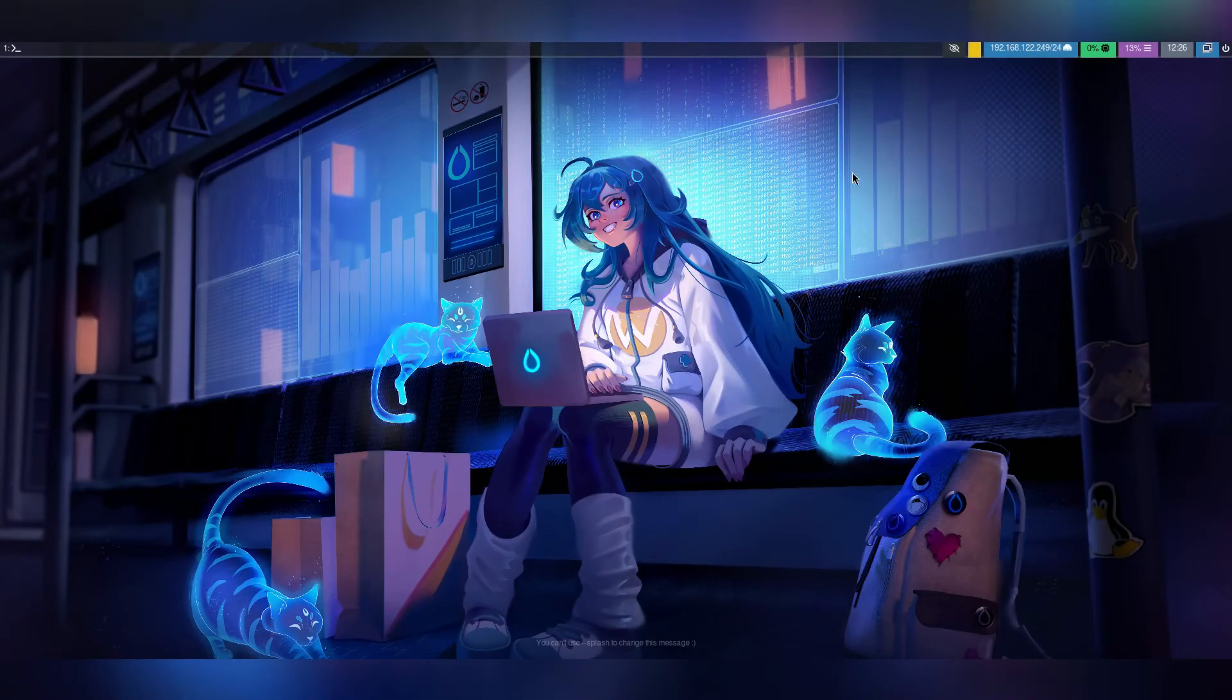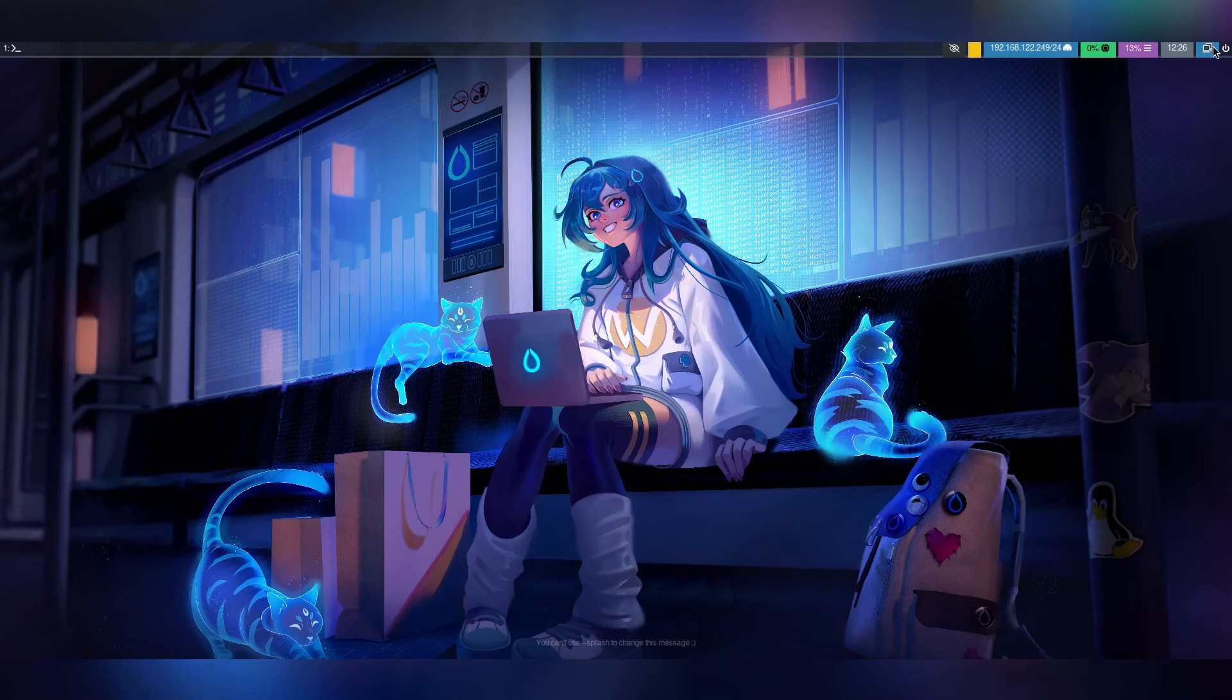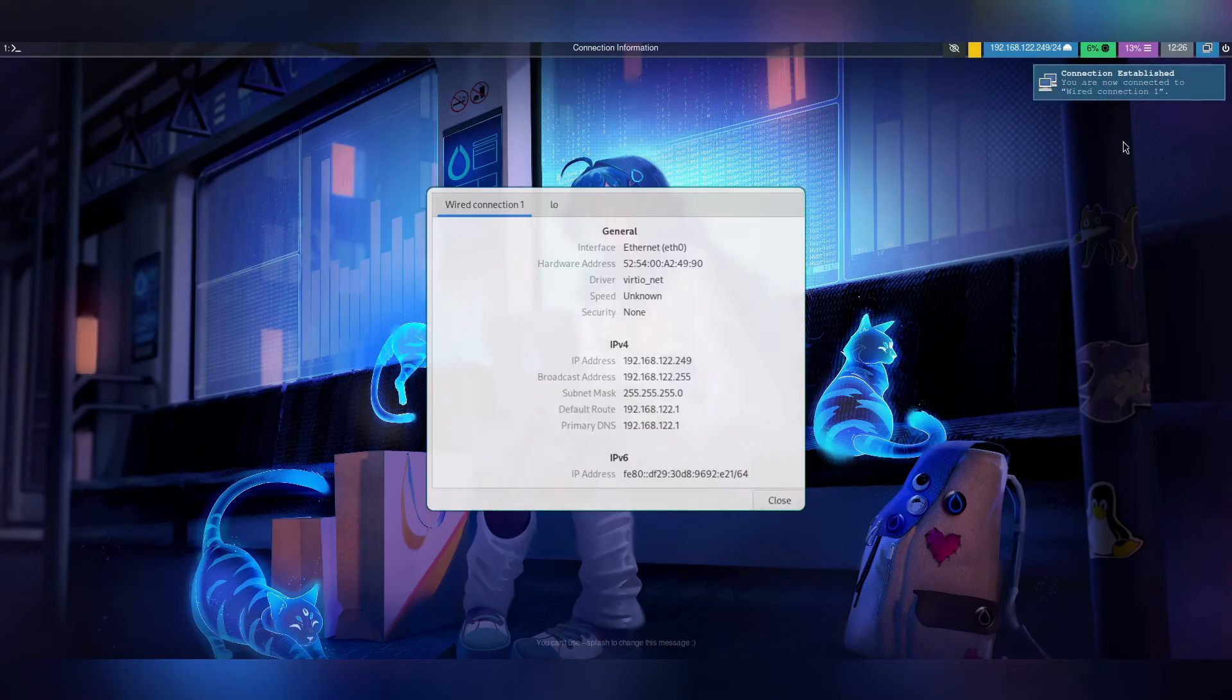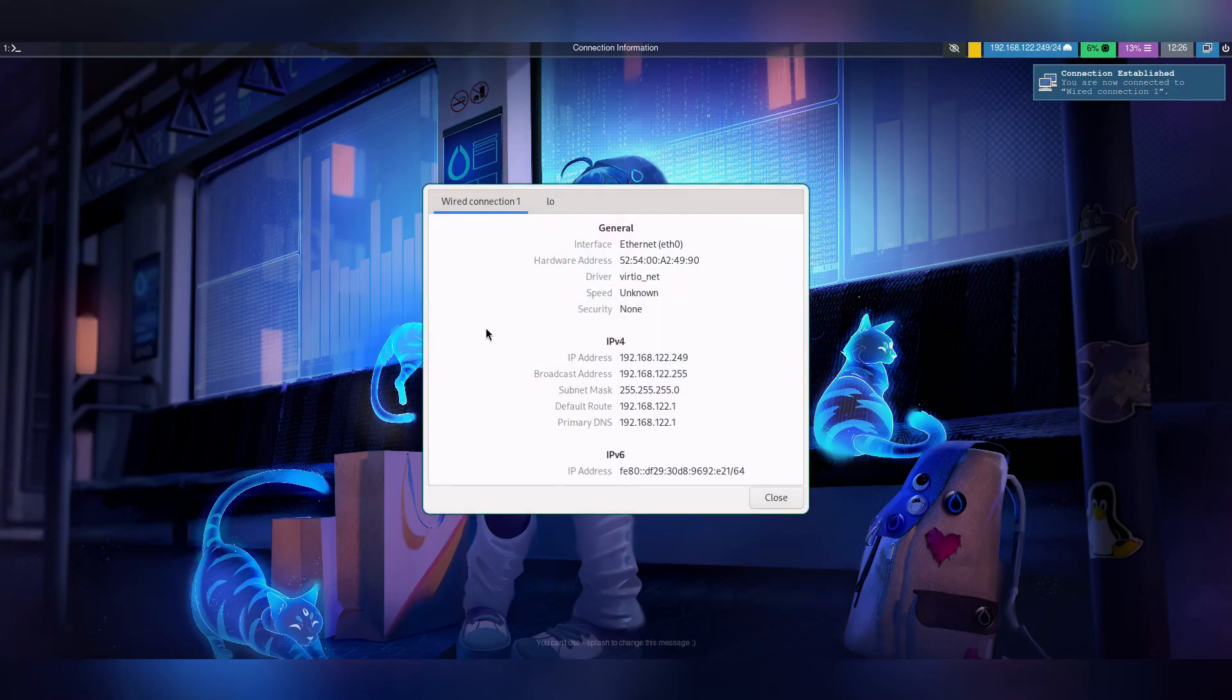You can see in the top right corner the Network Manager applet is working. You can see the network information.